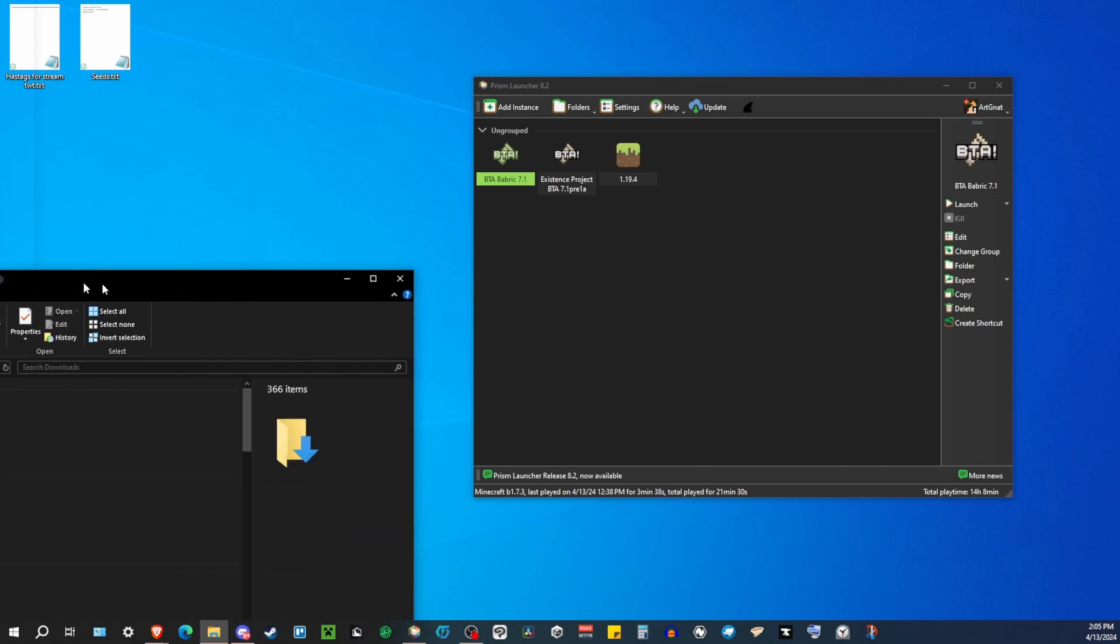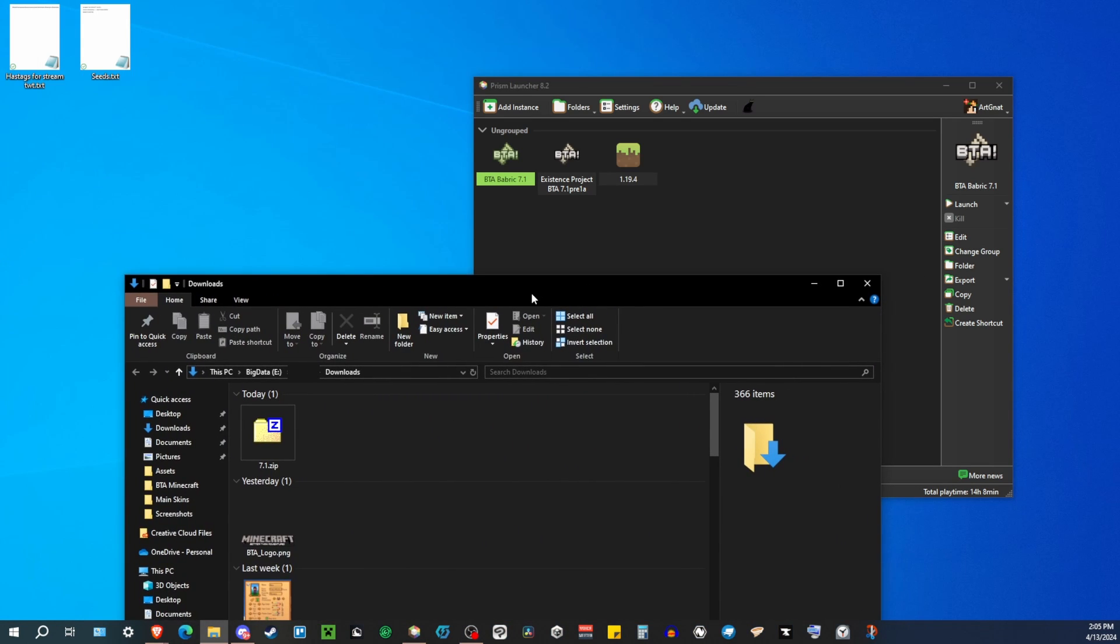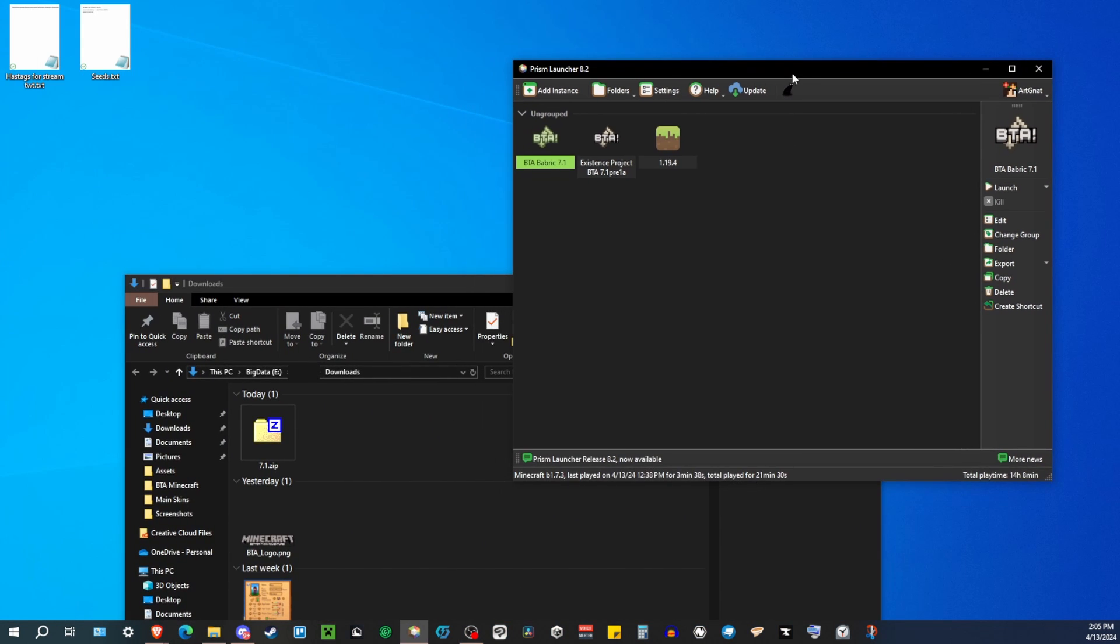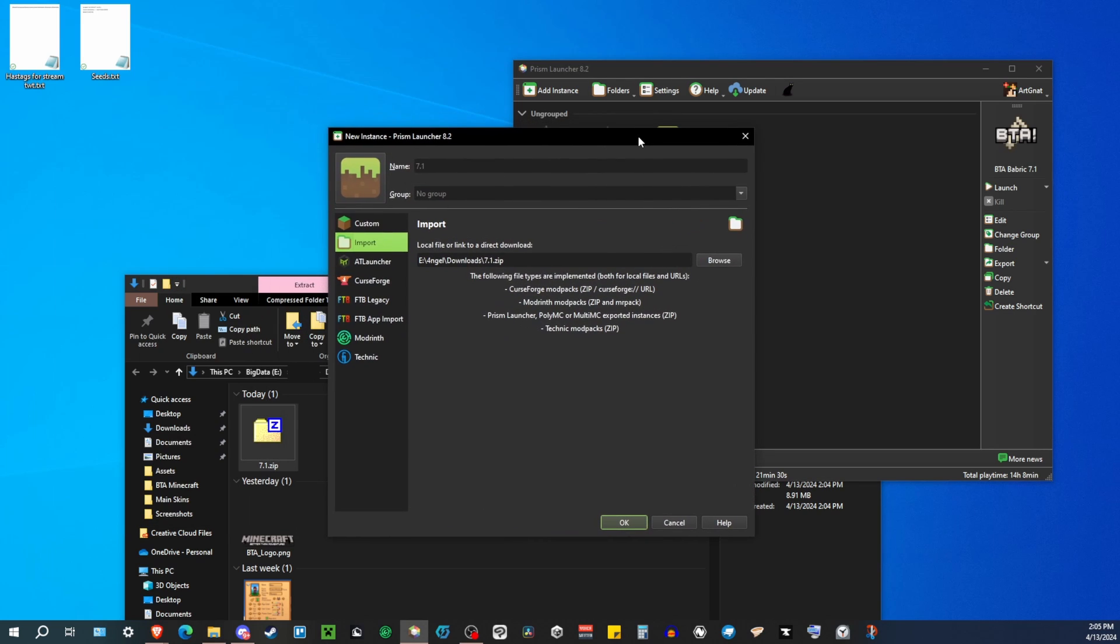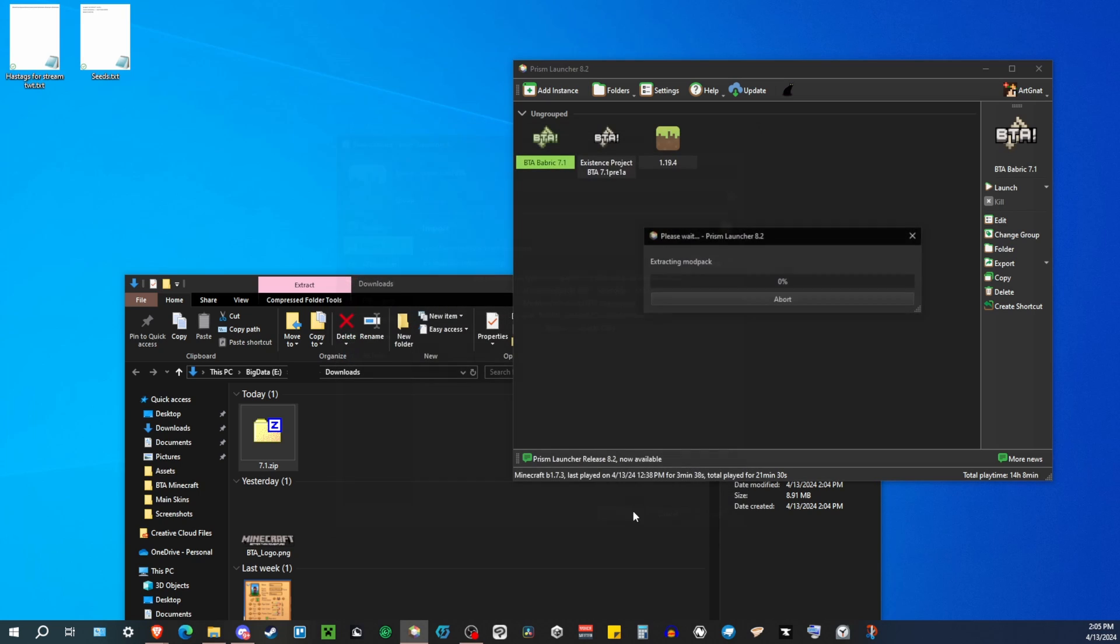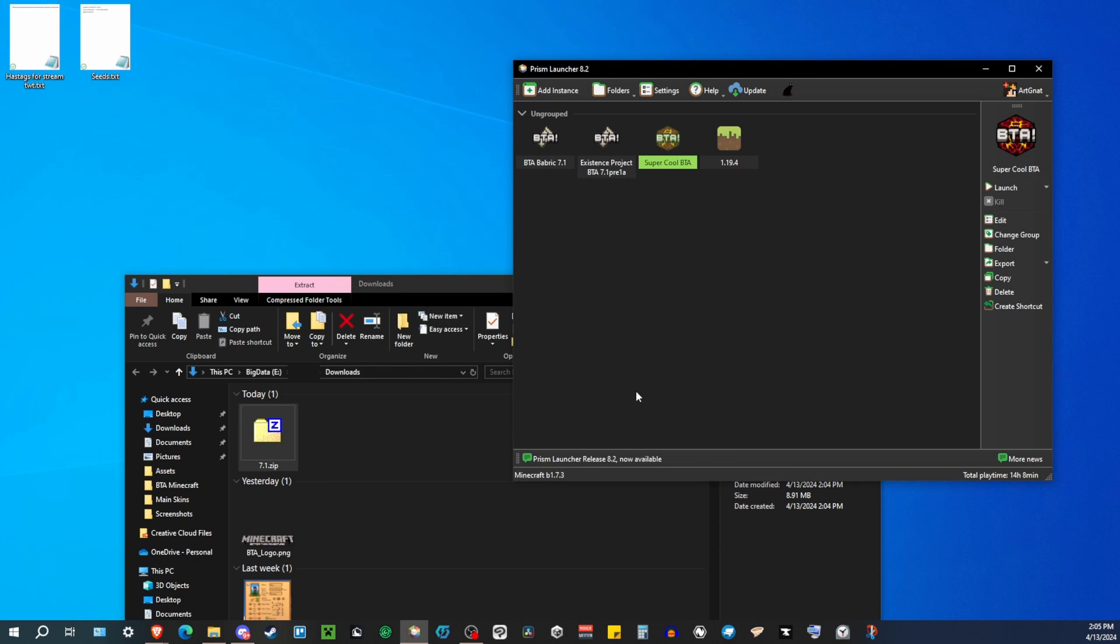You just go into your download folder, wherever you downloaded it to, and you just drag and drop the zip file onto there, and you'll get this pop-up window. You can name the instance whatever you want. Super cool BTA. And then you hit OK, and it extracts it. And there you go. You got the instance. And just out the gate, you can hit launch, and you can start playing it.